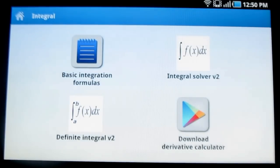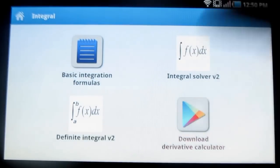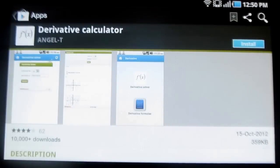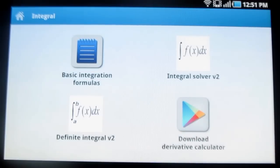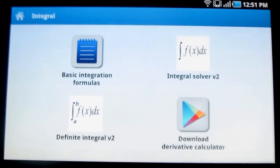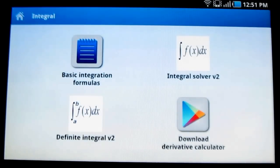And when you tap download derivative calculator, it takes you to the play store. It's simple to use and is the best application to solve integrals.